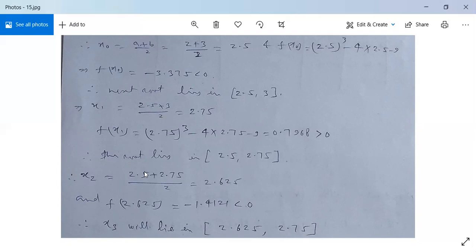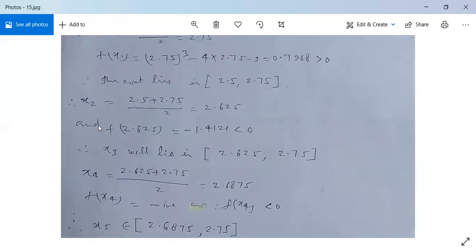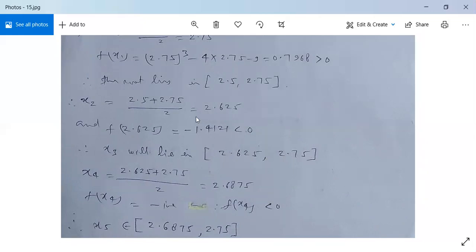Now x₂ will be (2.5 + 2.75)/2 = 2.625. And f(x₂) = -1.4121, which is less than 0. Therefore, the next root x₃ will lie between 2.625 and 2.75, because f(x₁) = +0.7968 > 0 and f(x₂) = -1.4121 < 0.